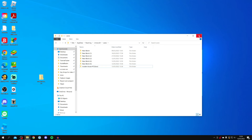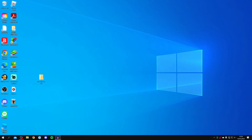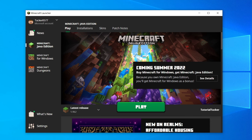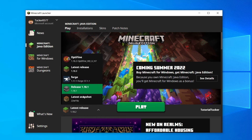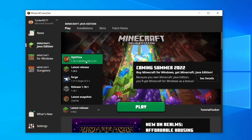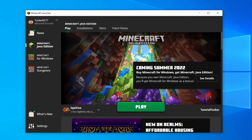Now open Minecraft. Make sure you have the right release selected — click to the left of the Play button to choose your version. Personally I use the latest version, but check the map description for any specific version requirements. As mentioned, a newer version of Minecraft can run an older map just fine. I'll use OptiFine here and then click Play.